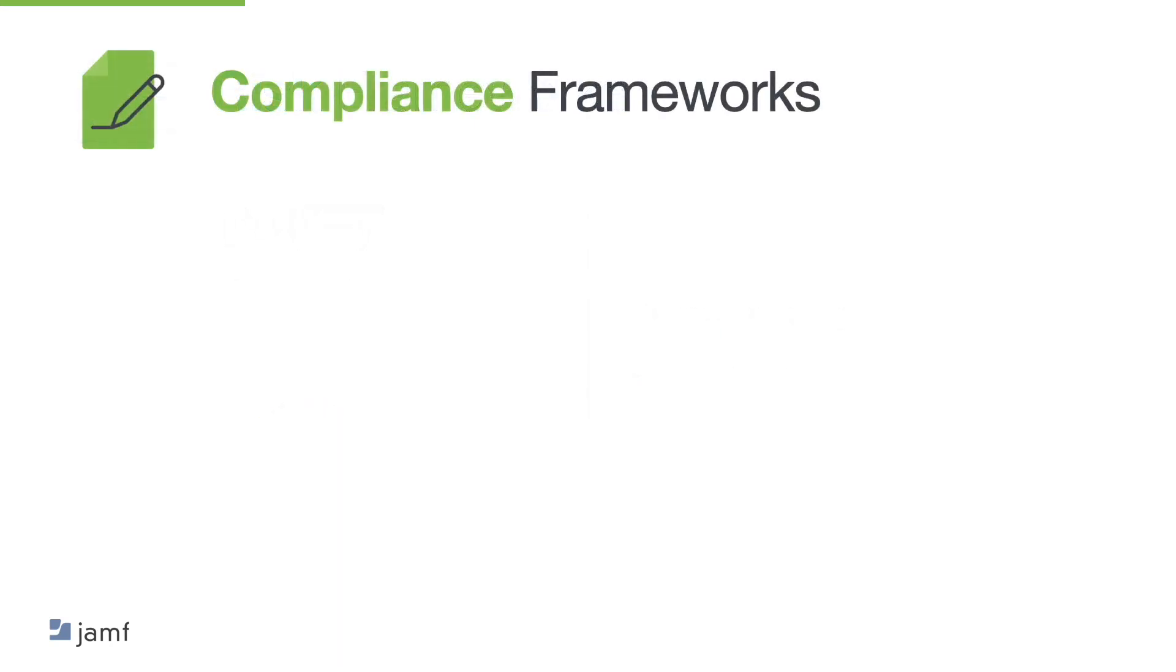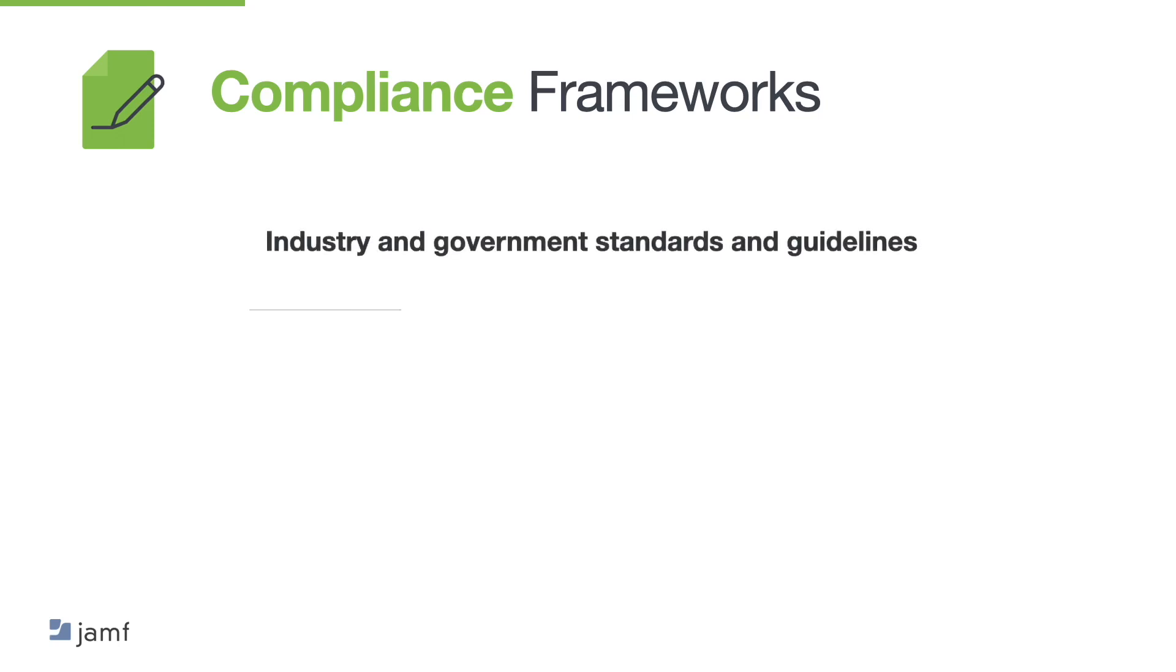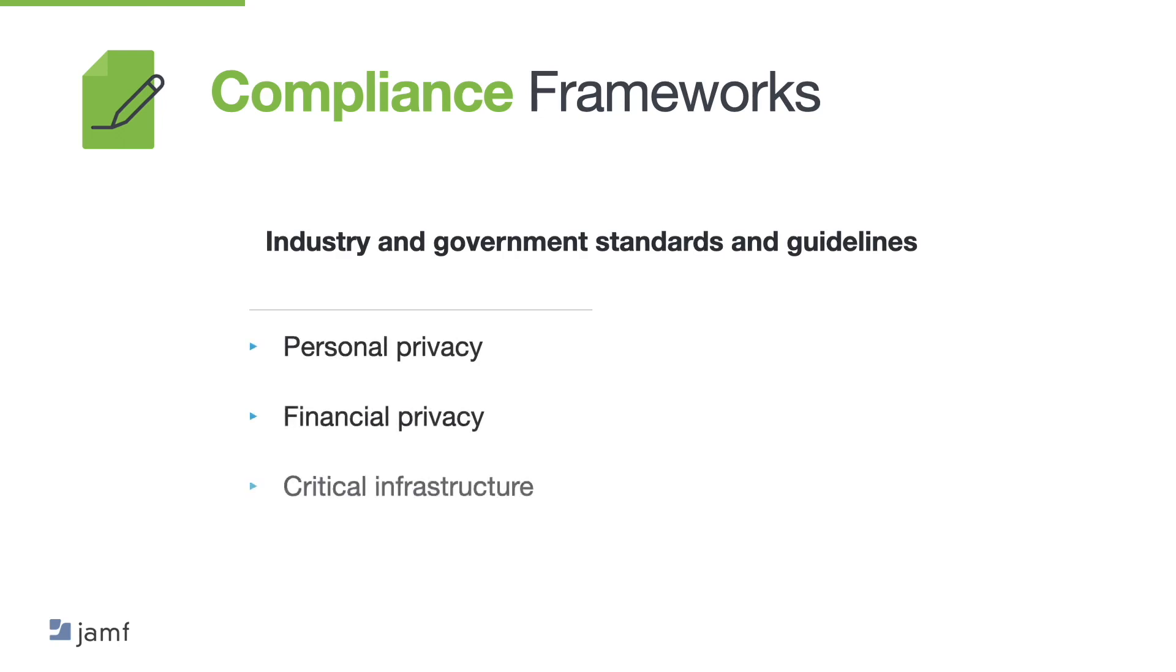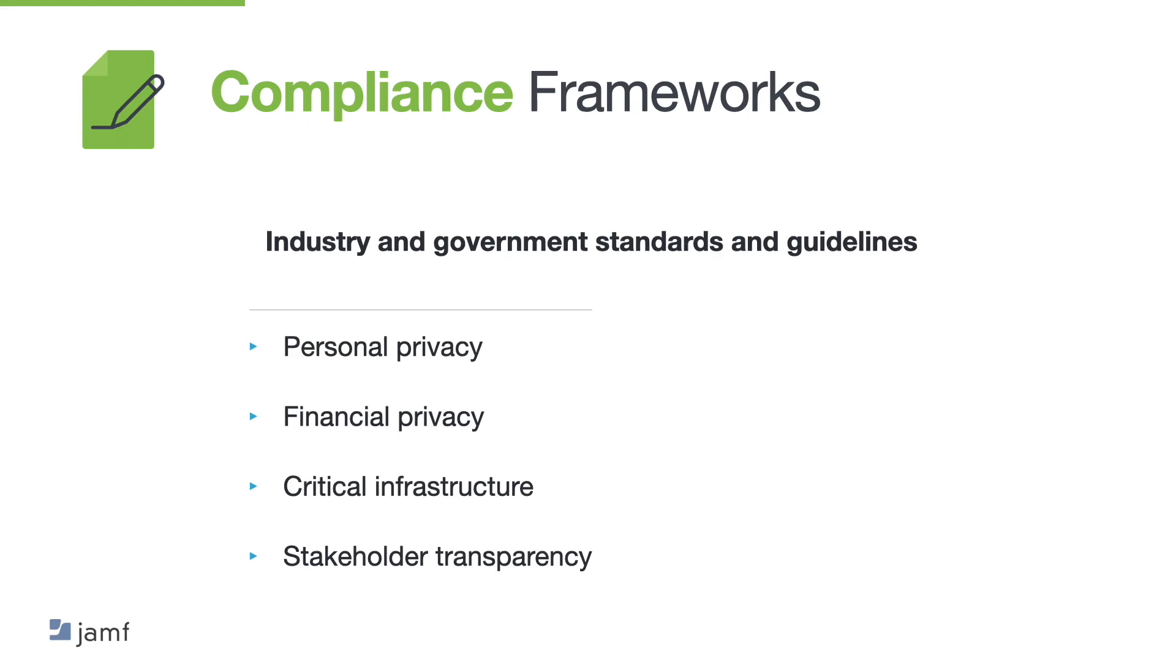And finally let's take a look at compliance frameworks. Now industries and governments continue to provide standards and guidelines that mandate standards for the protection of personal privacy, financial privacy, critical infrastructure and stakeholder transparency. Now these framework categories make it clear that frameworks are not just about implementing the right safeguards. They also include building overall risk management and information security programmes. Selecting the right set of frameworks is a process. So let's take a look at some examples.